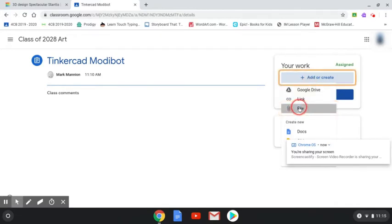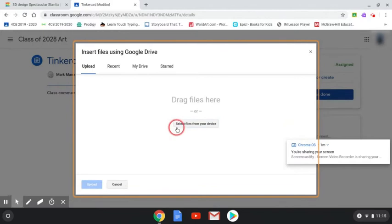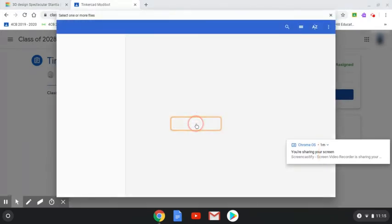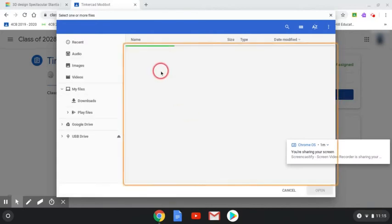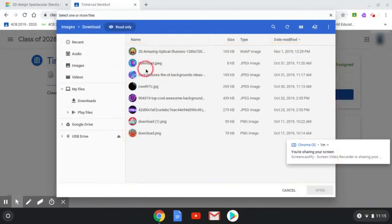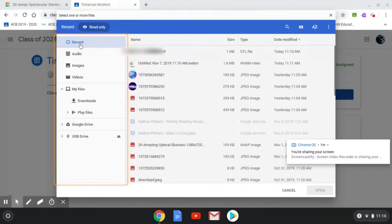On the right-hand side, open the add or create dropdown box and choose the paperclip. In the middle of the screen, there's a button that says select files from your device.